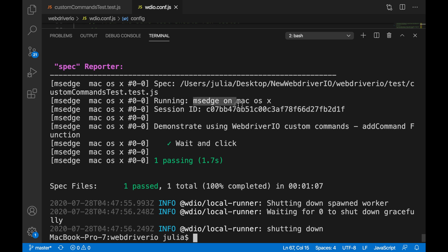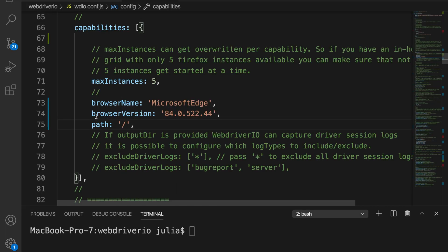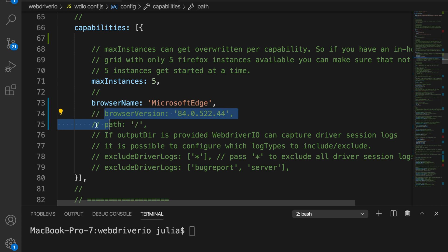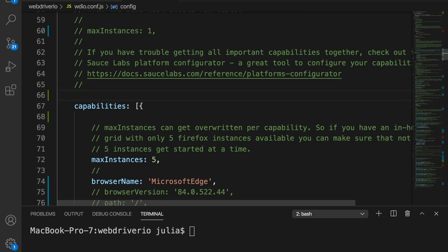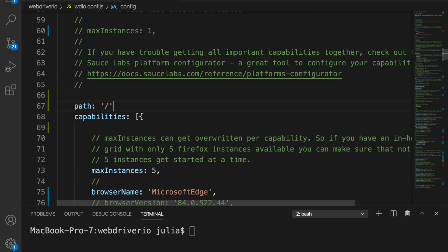If you followed those instructions and your test did not run and you get an error, go back into your config file, remove browser version and path, and move path outside of your capabilities and rerun your test.